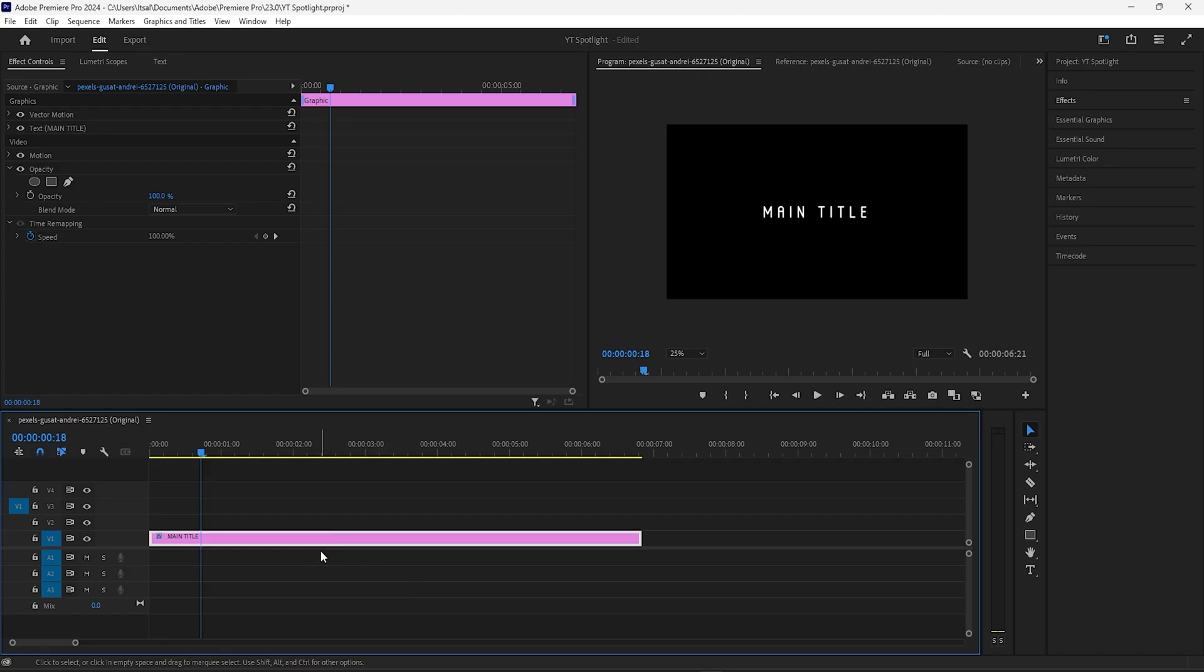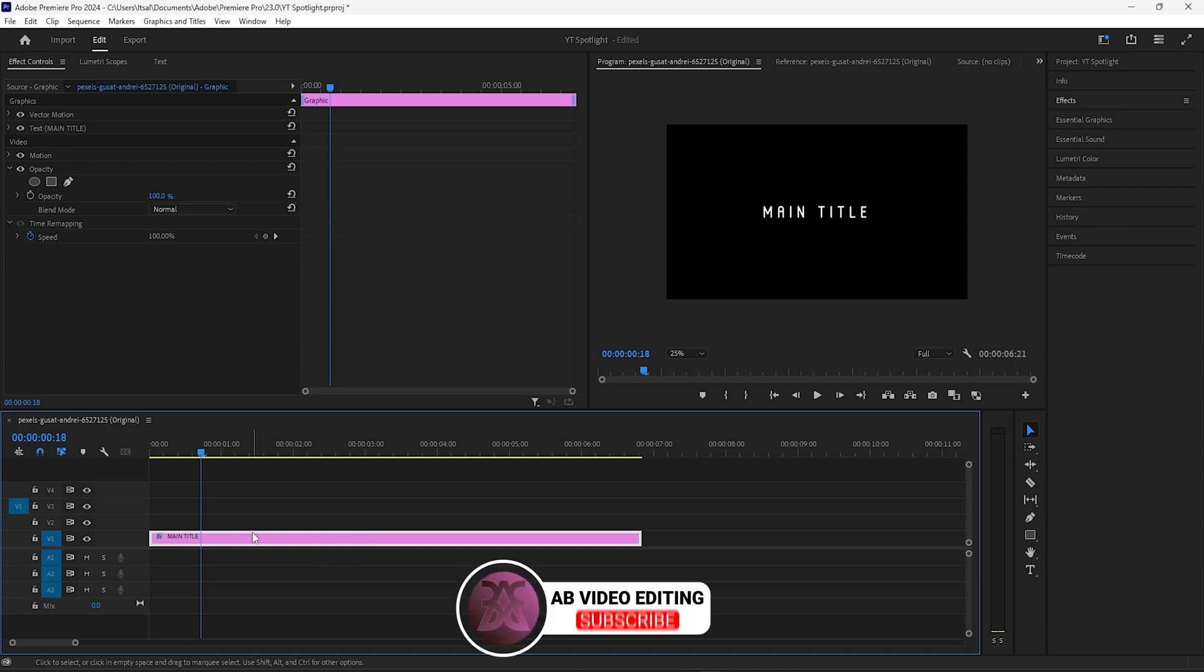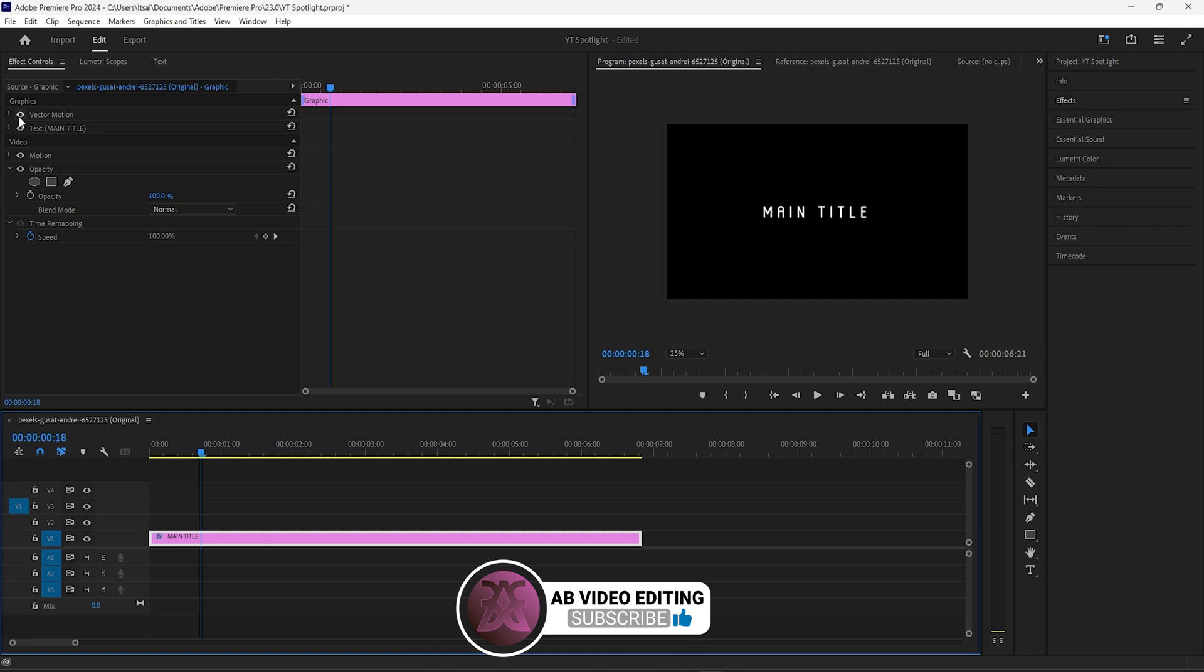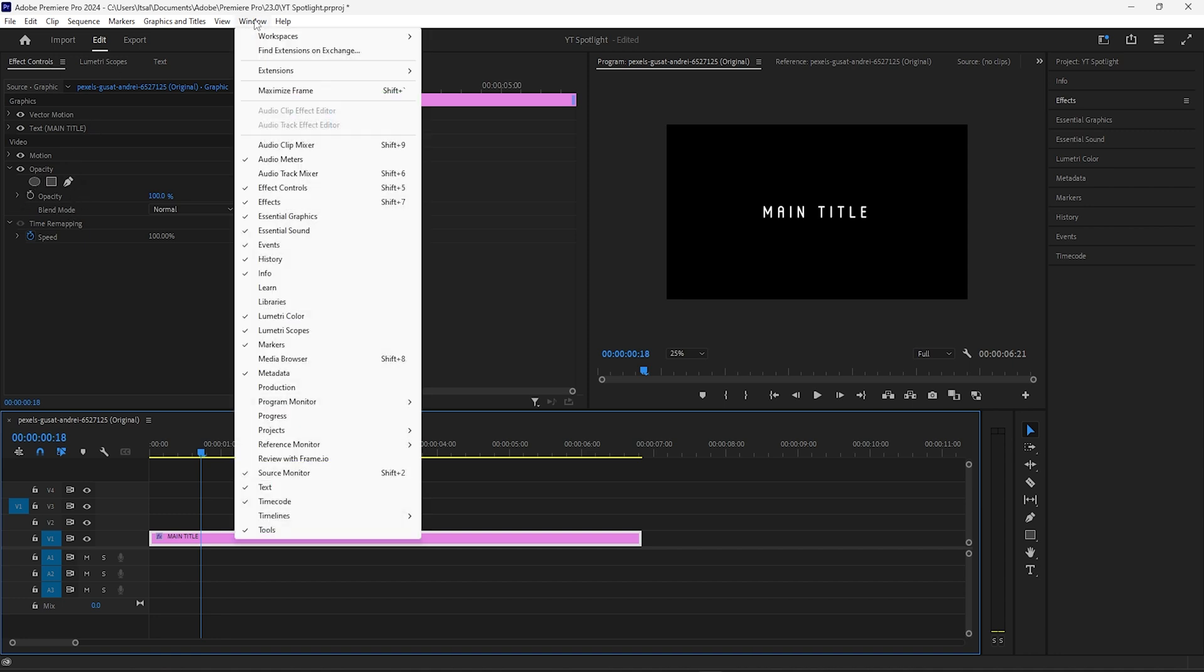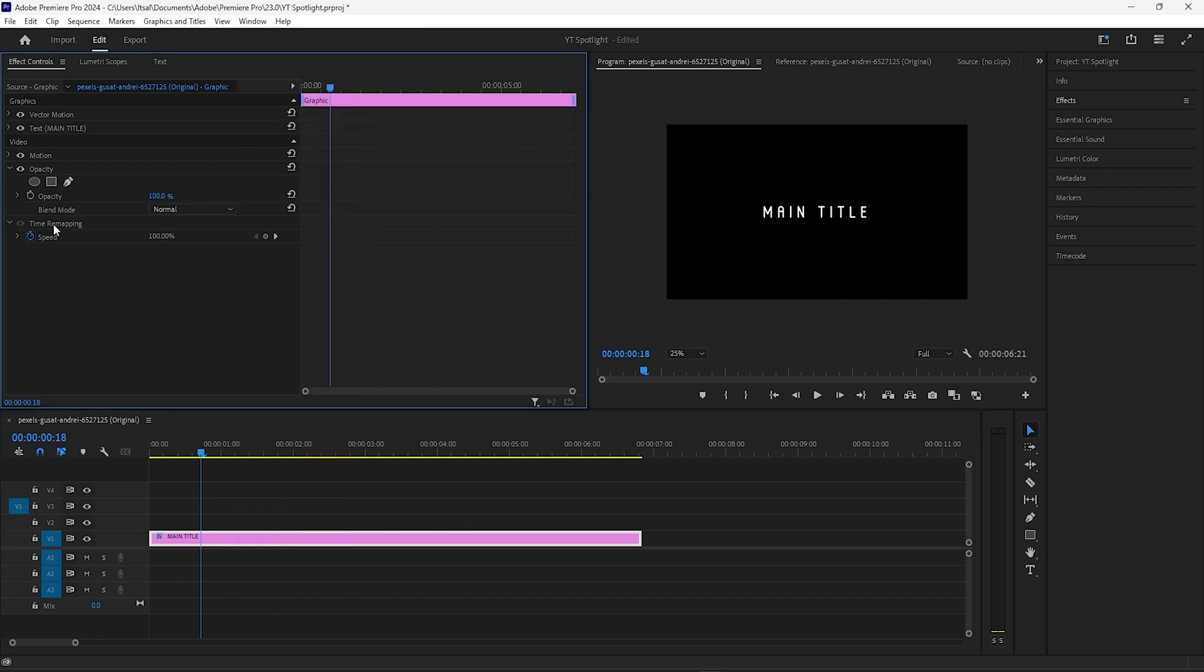Okay, here we are in Premiere Pro. We've got a sequence already created and a text layer in here. I've collapsed all of these options so we can see opacity, because that's the only one we need to worry about for this effect. If effect controls isn't showing, go to Window > Effect Controls and that will open up the panel.